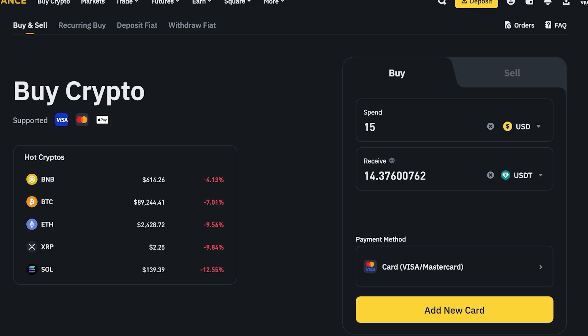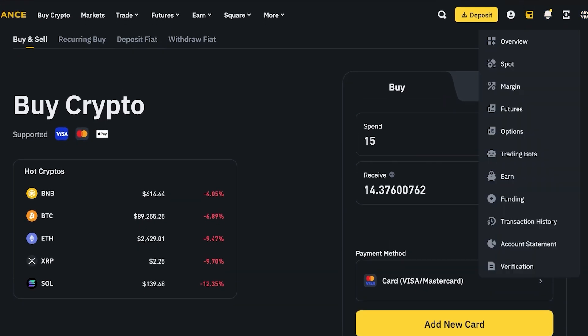It just needs to be Visa, Mastercard, or Apple Pay, but depending on your location you may have other options available. In the US, Binance also takes American Express.